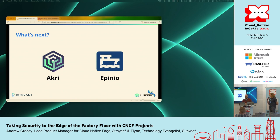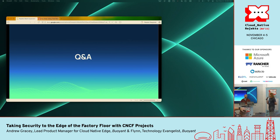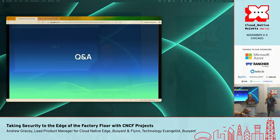That's it for the presentation. We have about two minutes for questions. Either we glazed everybody's eyes over or it actually worked out okay. Thank you so much for coming.